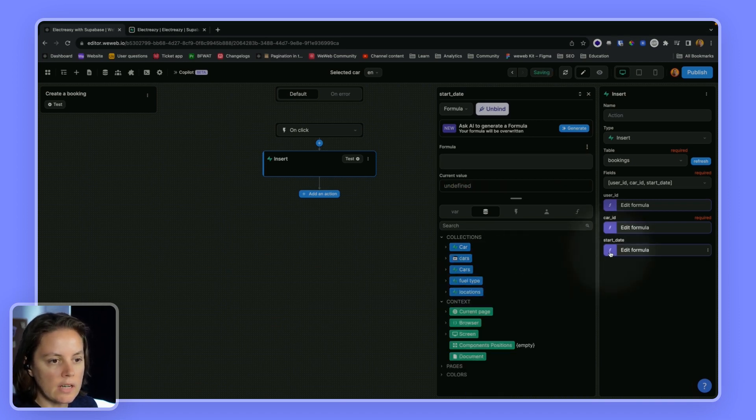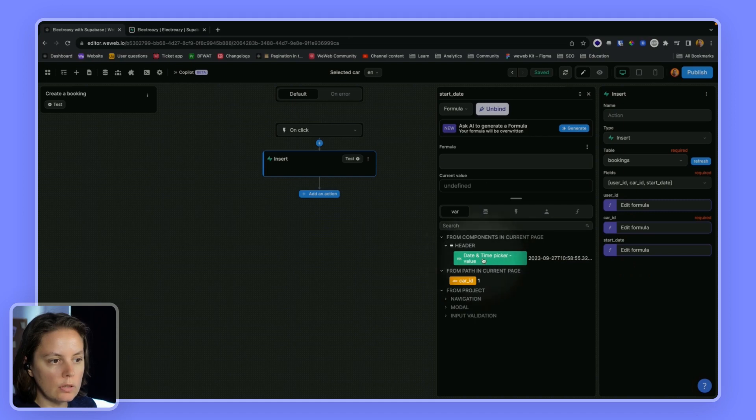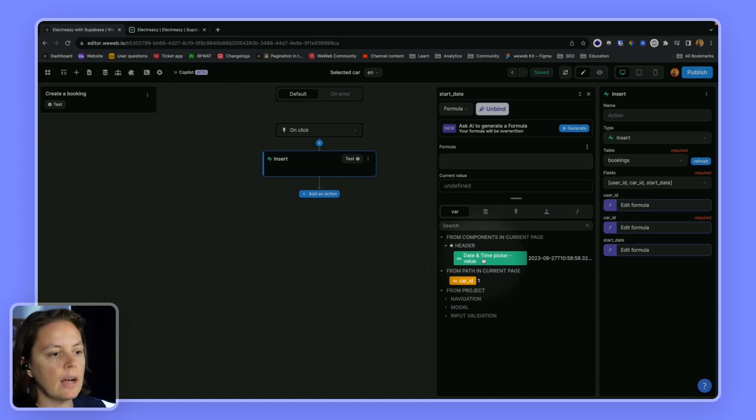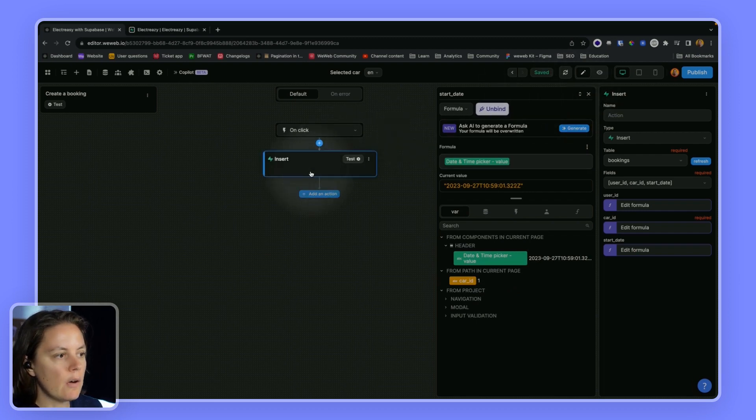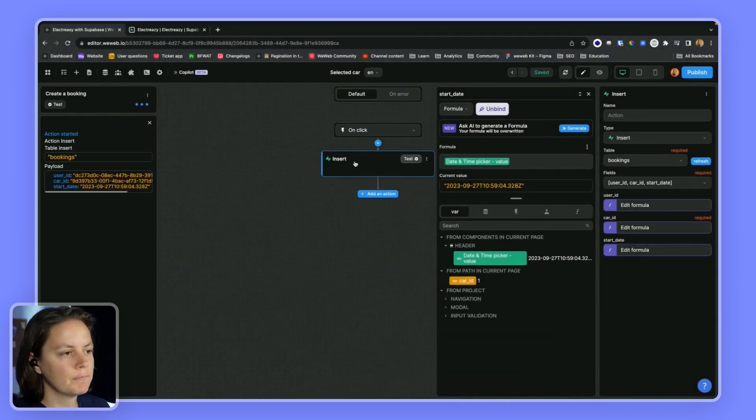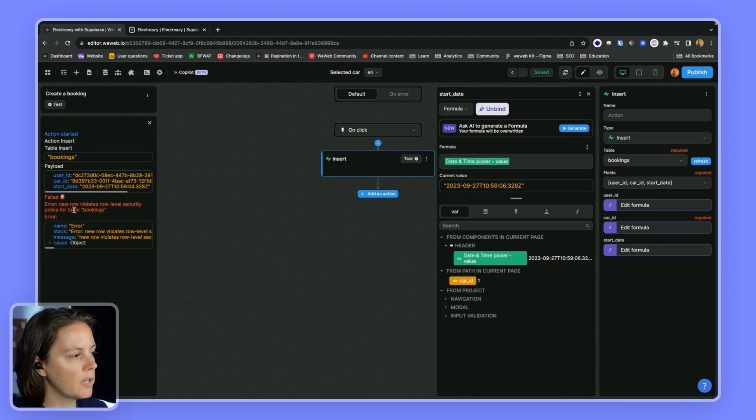And the start date, I will map to the date and time picker that I have on my page. So now if I test this, it will fail. There we go.